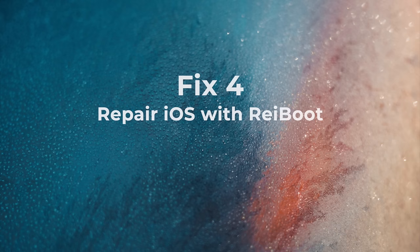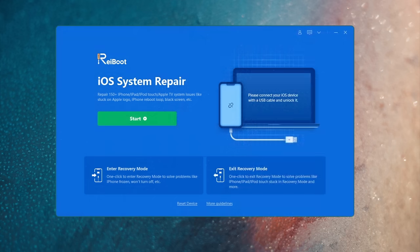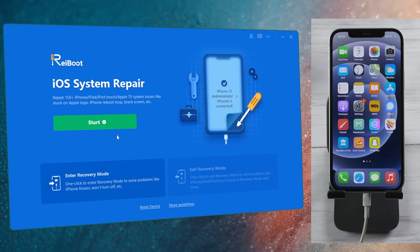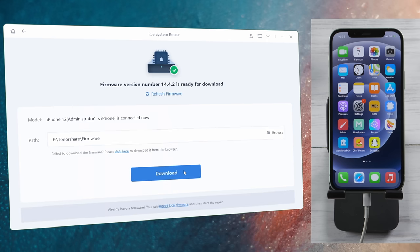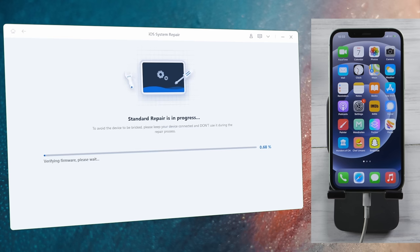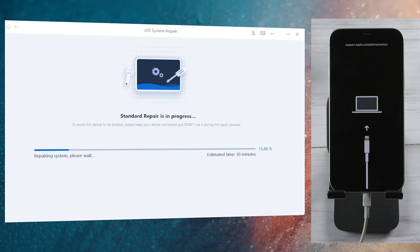Moving on, you can also try repairing your phone with ReiBoot. Connect it to the computer, click start, then select the standard repair. With this you can maintain all your data. After downloading the firmware, you can start repairing. Once it's completed, your device will be updated to the latest iOS, which should work better with the apps.